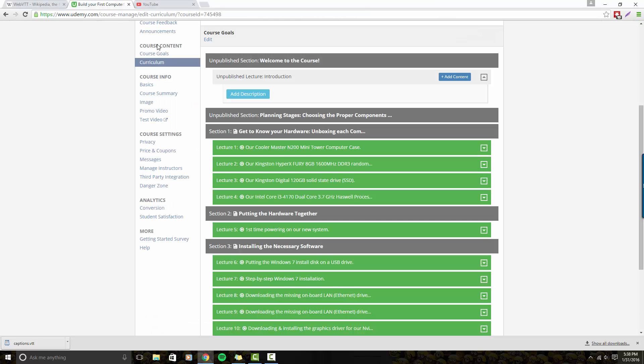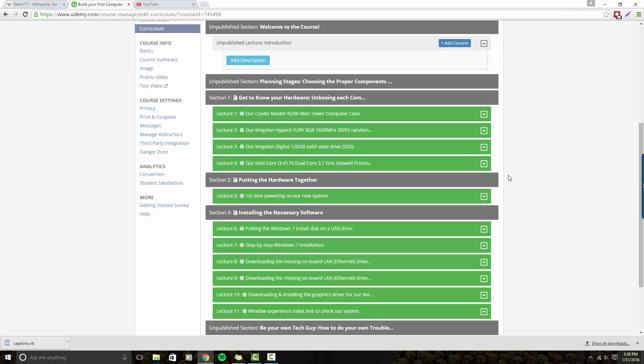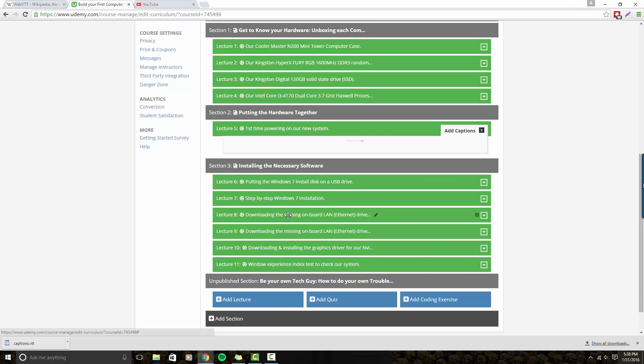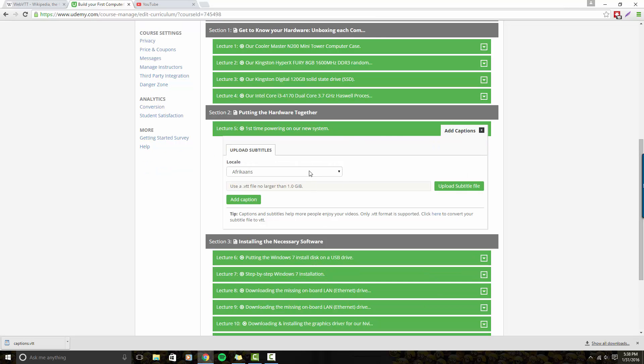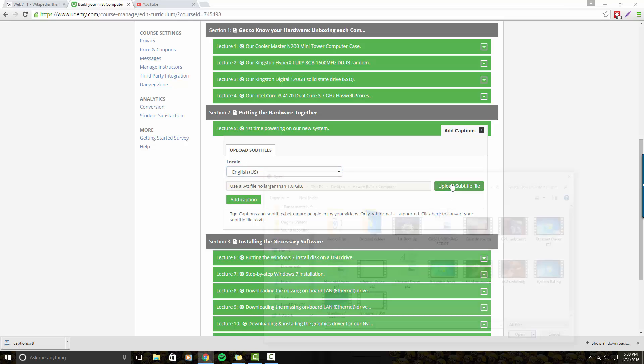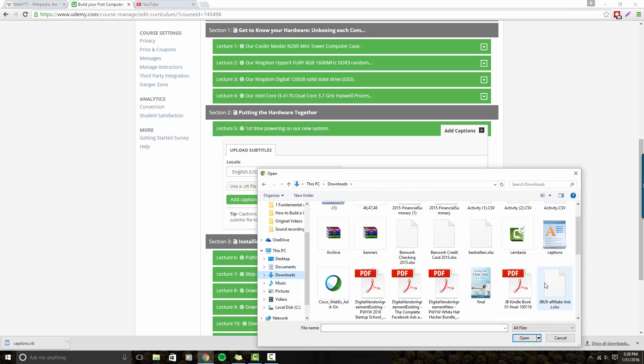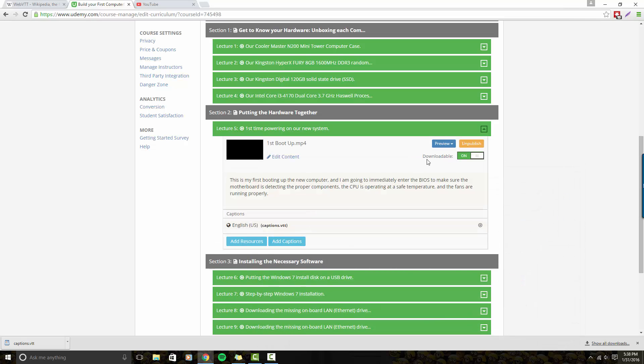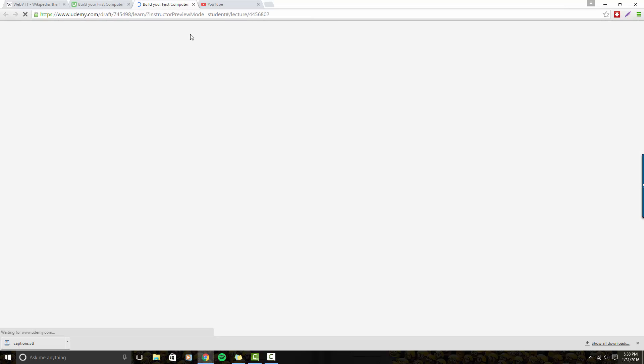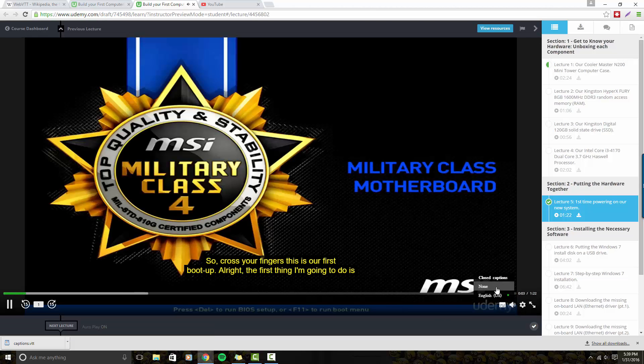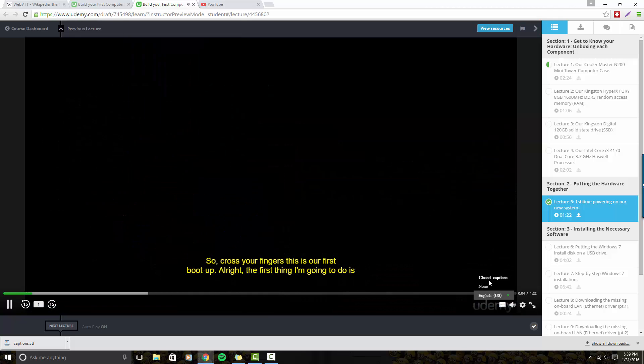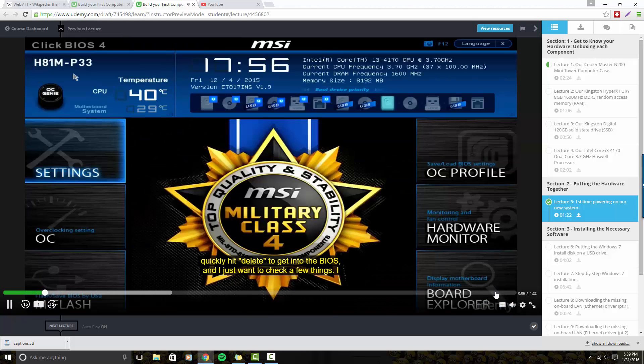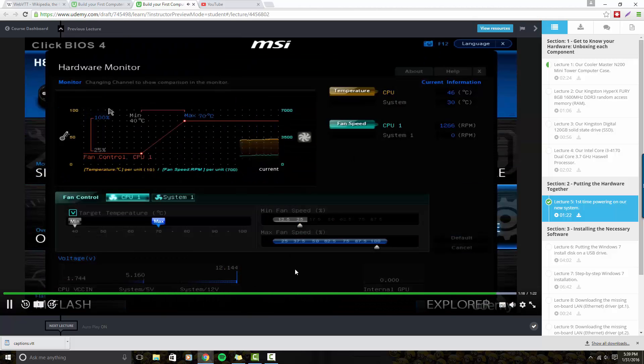Let me go ahead and go to my Udemy course. We are going to go to lecture five. Hit the add captions button, select English U.S., upload subtitle file. I'm going to go to downloads, the captions file, hit add caption. Let's go ahead and preview it as a student. So cross your fingers, this is our first boot up. And then this is where the closed captions are. The first thing I'm going to do is quickly hit delete. Awesome, to get into the bios. It looks as if everything's good.